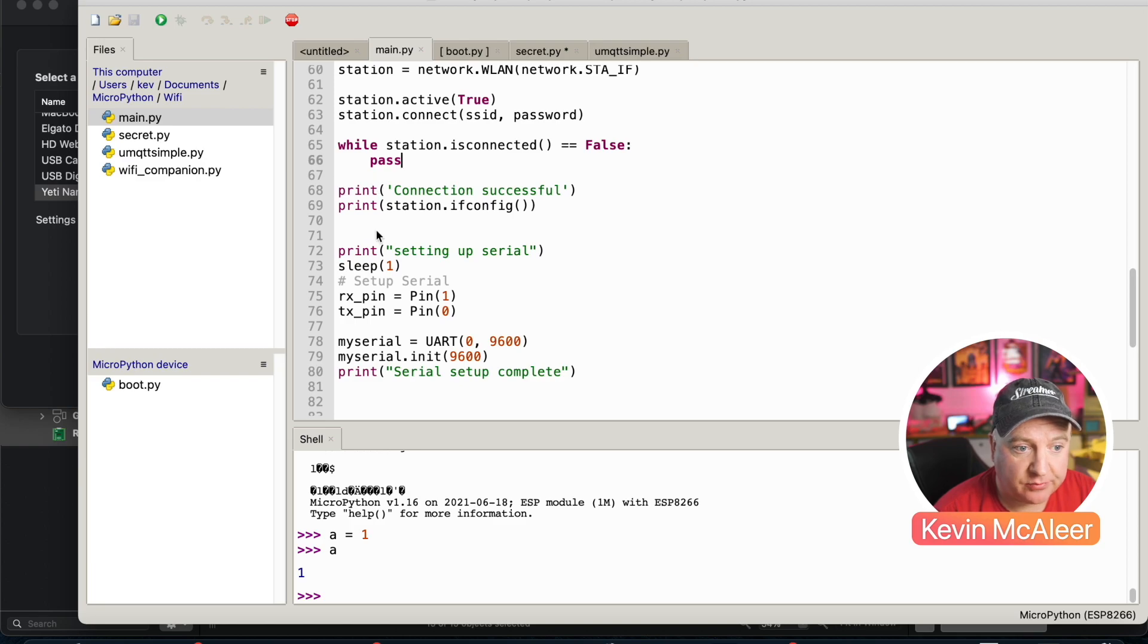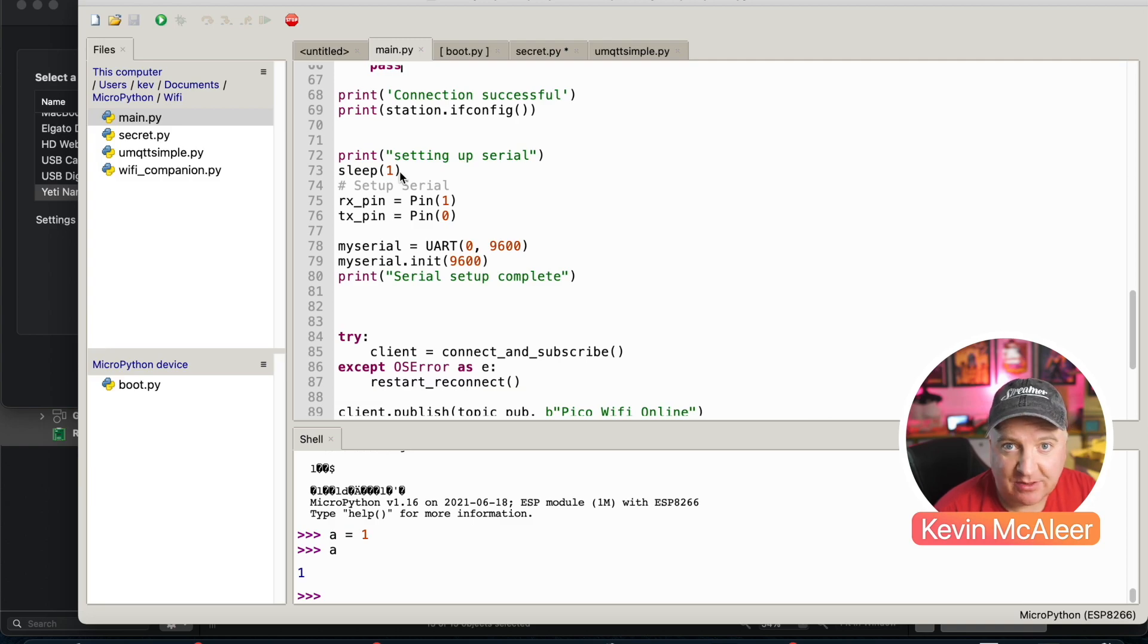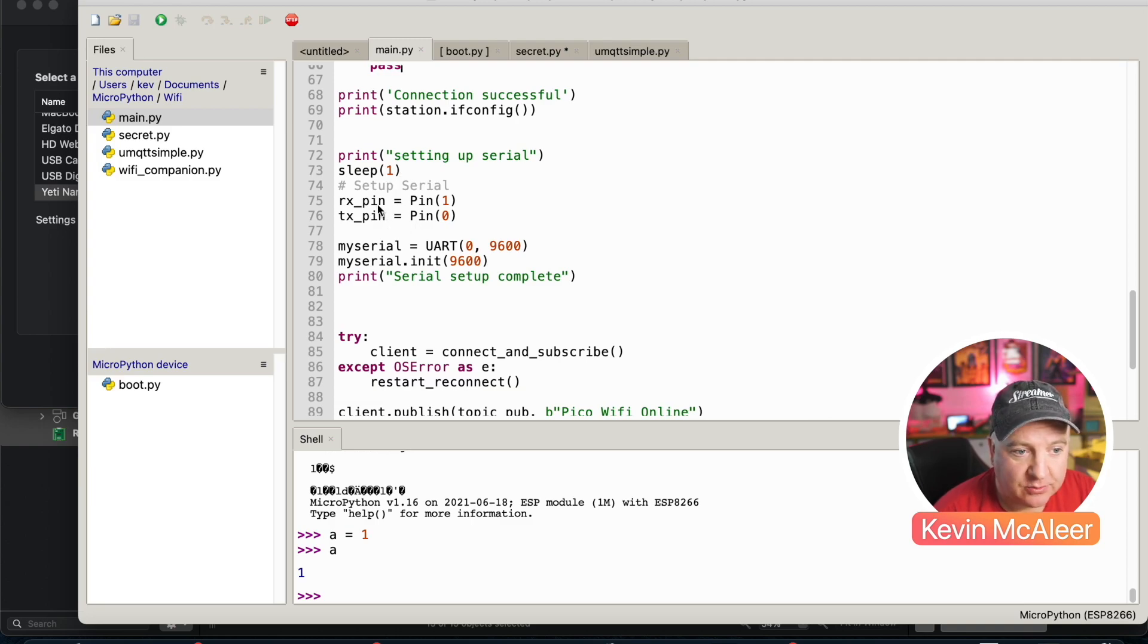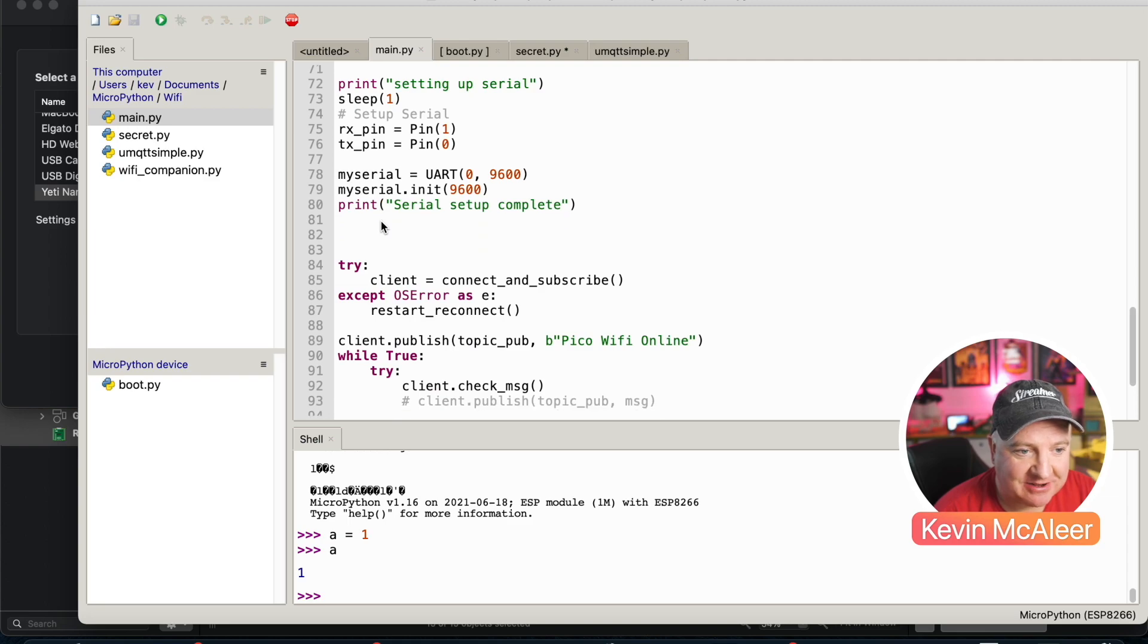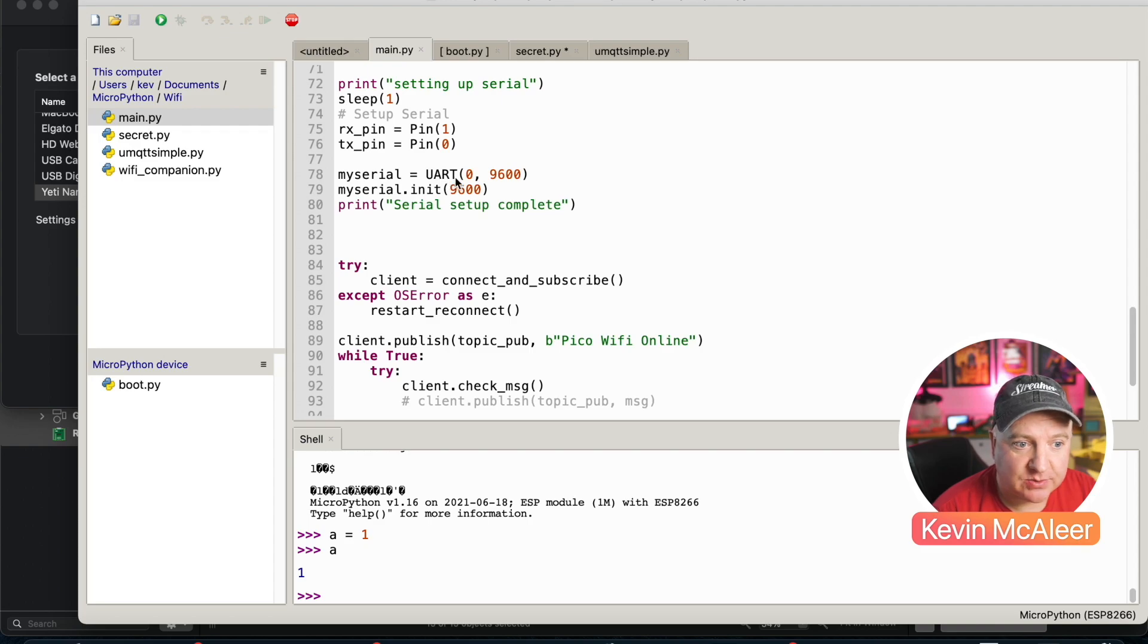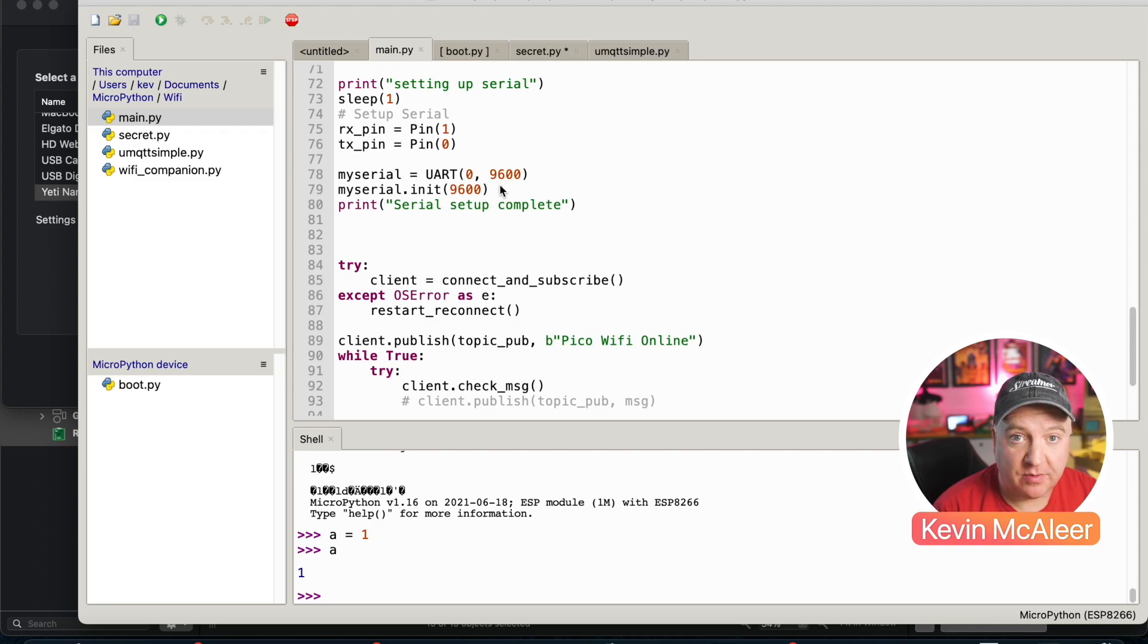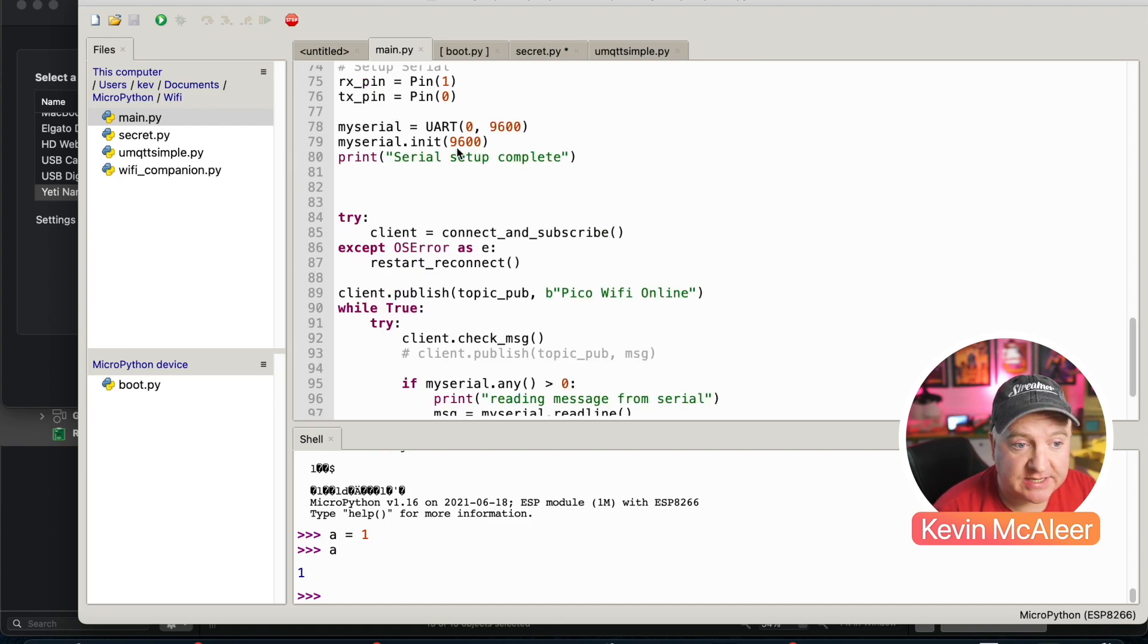We then just set up the serial. We wait a second just to make sure everything's working okay. You can ignore the RX and TX pins, they're actually irrelevant to this. We can then use my serial, which is our new serial variable, and we make that a UART. So it's on UART zero and it's at 9600 baud and both the Pico and this device need to be speaking the same baud rate. We then initialize it at 9600 and we print the message that says serial setup complete.